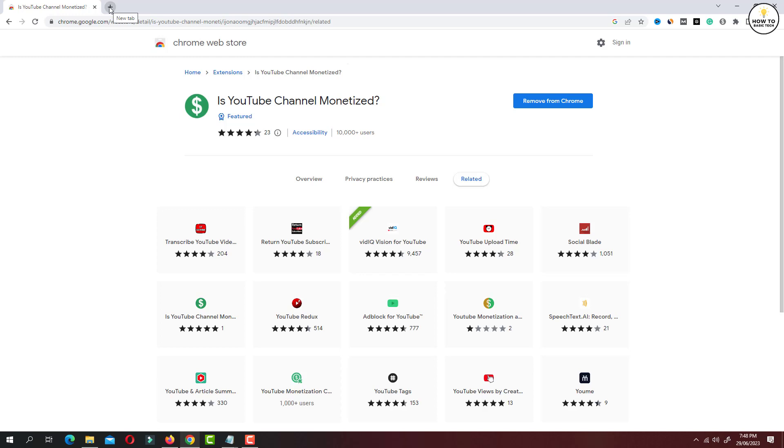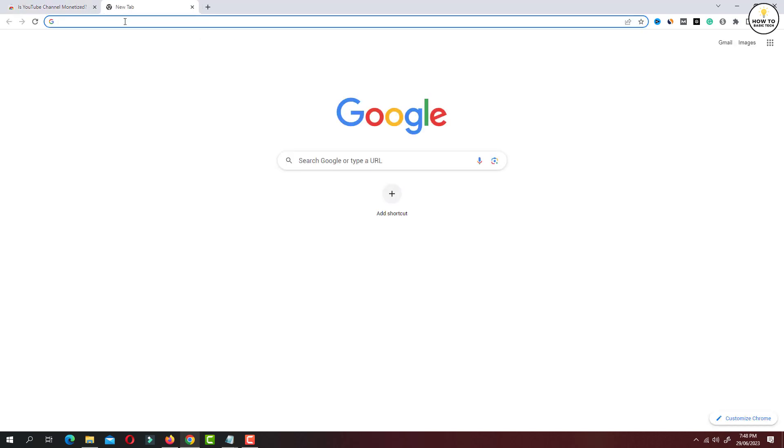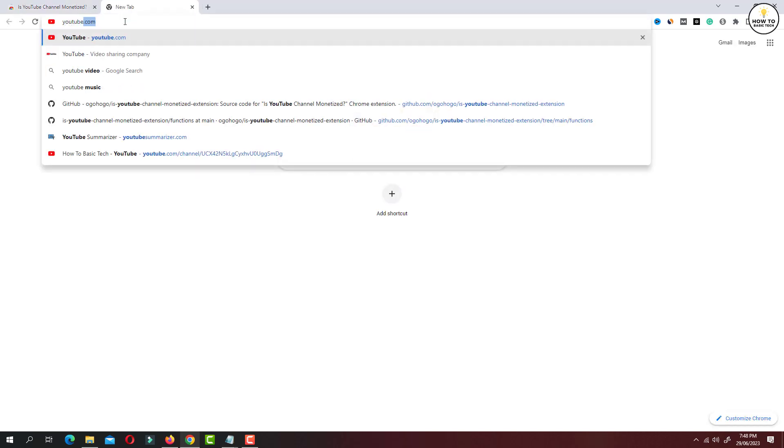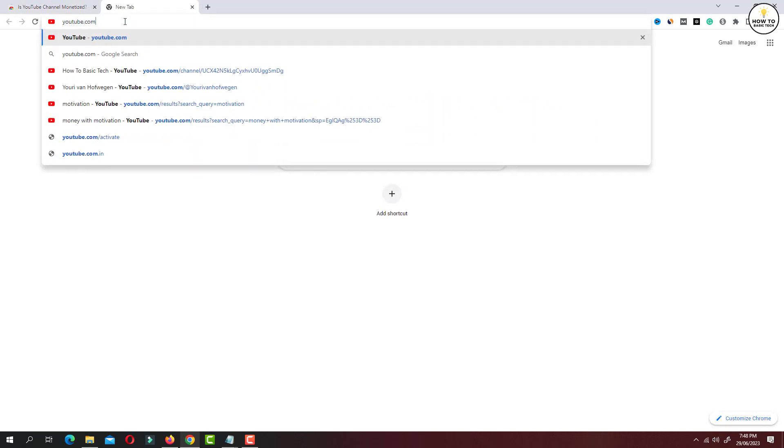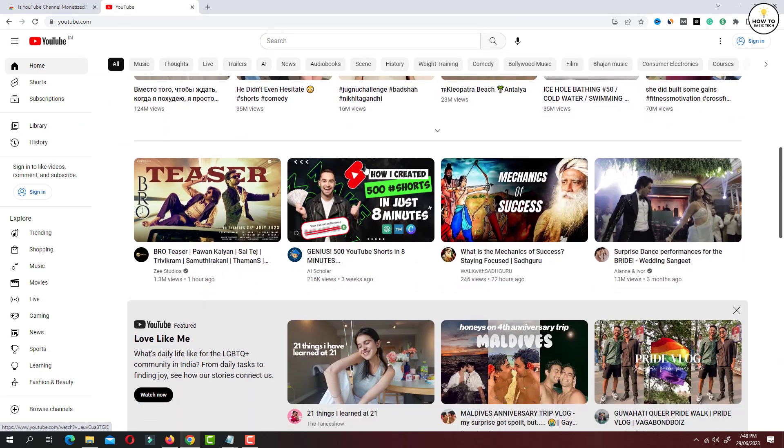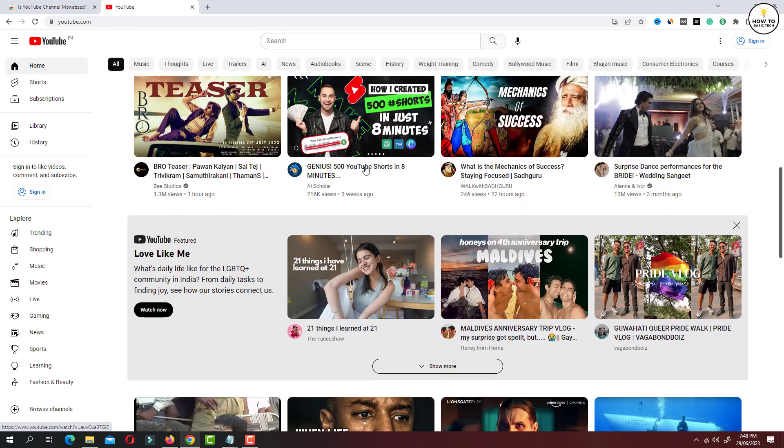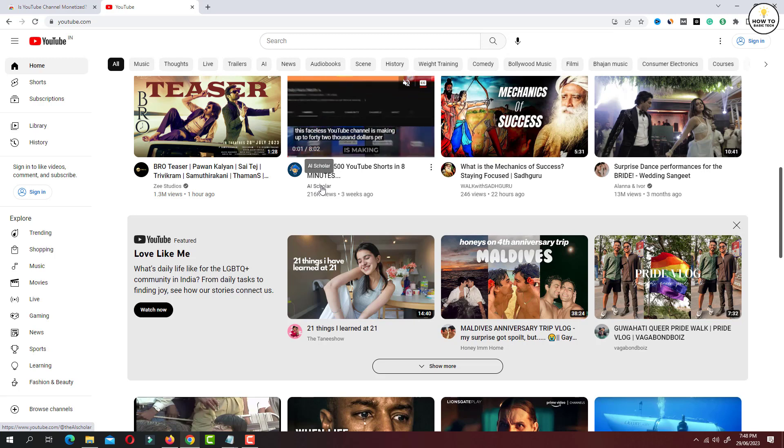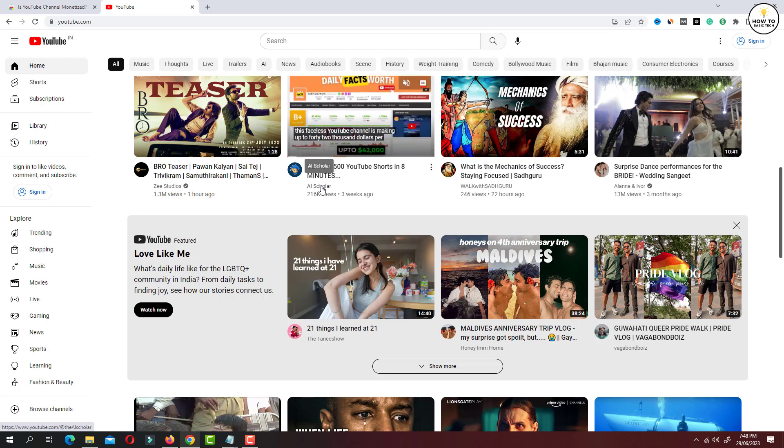Now open a new tab and go to YouTube.com. Let's open any channel to check whether it is monetized or not.